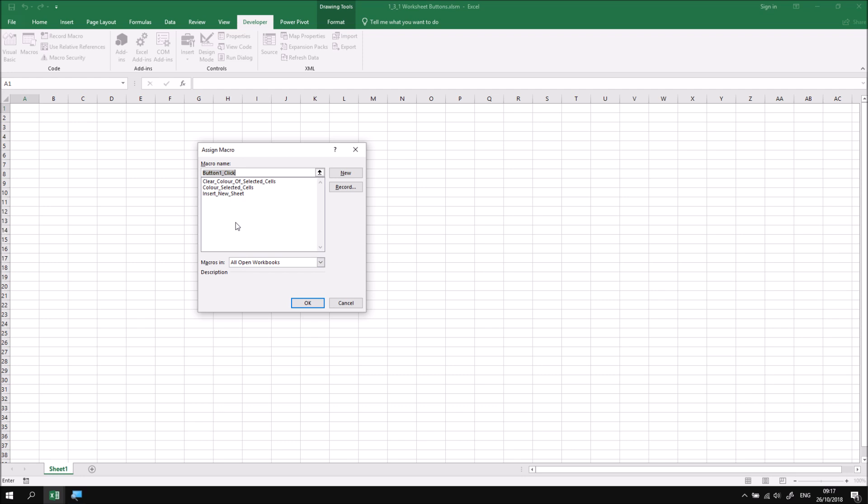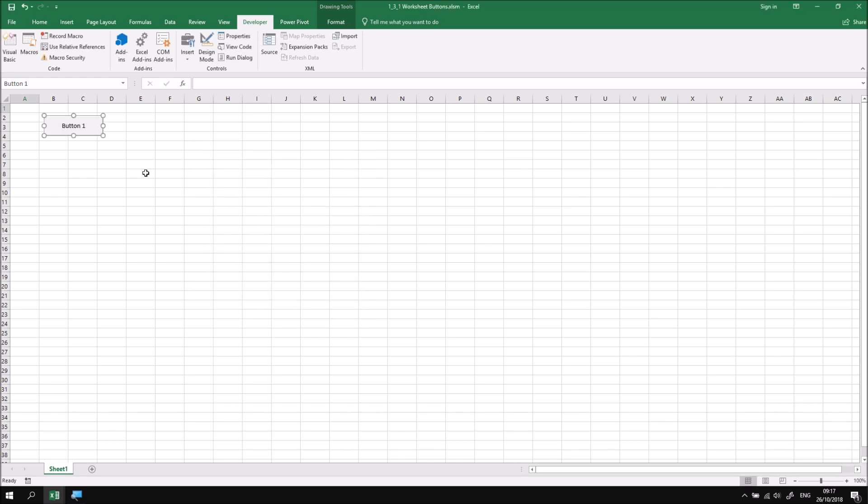What I would like to do is attach my Insert New Sheets subroutine to the click event of this button, so I can highlight this one and then click OK, and now my button appears on the background of the worksheet.